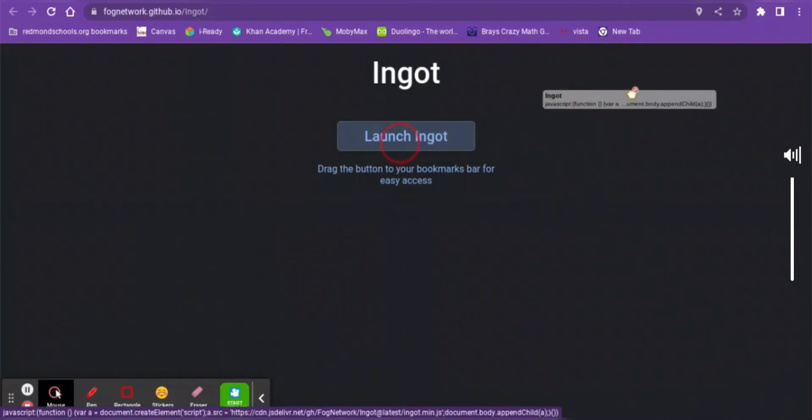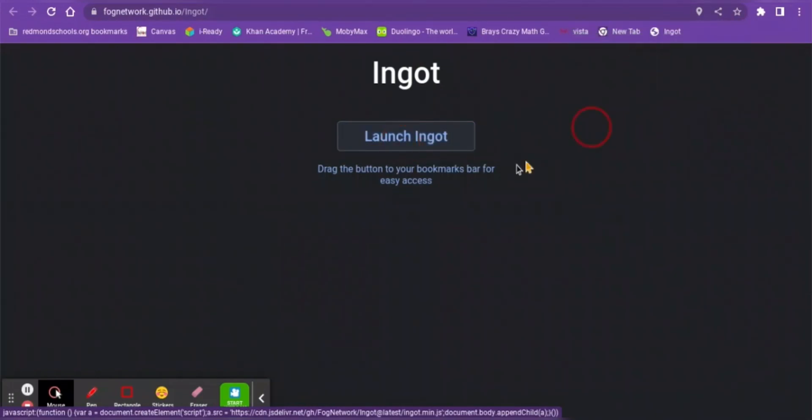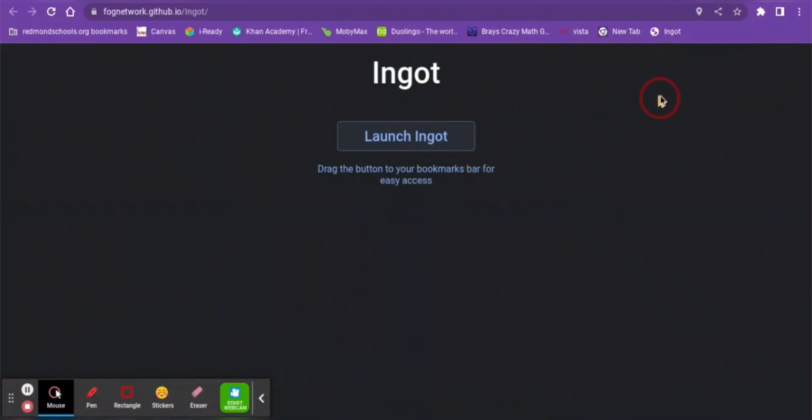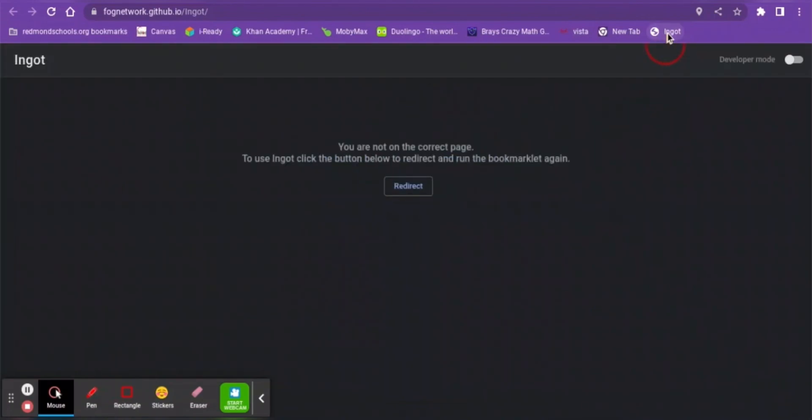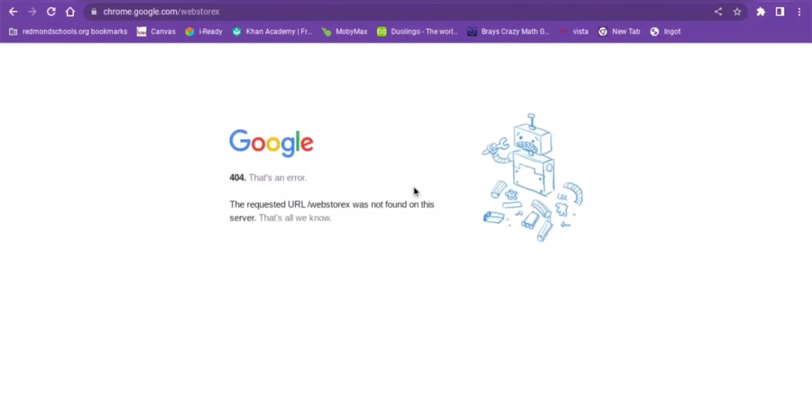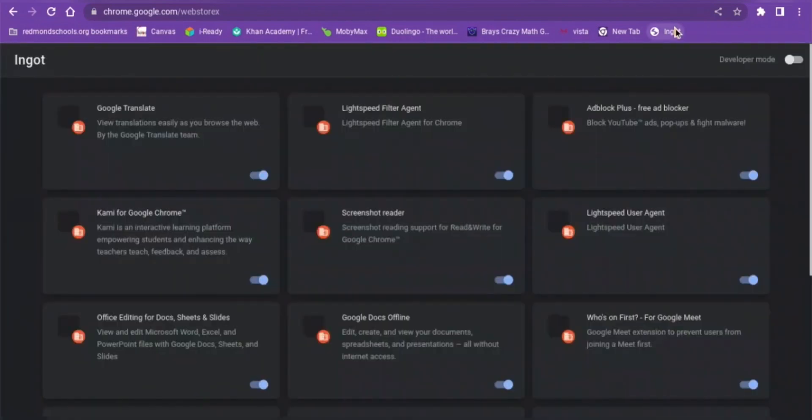Drag it over into your bookmarks. Now click on it and it's going to show up this page. Click it again, push redirect, and push Ingot again.